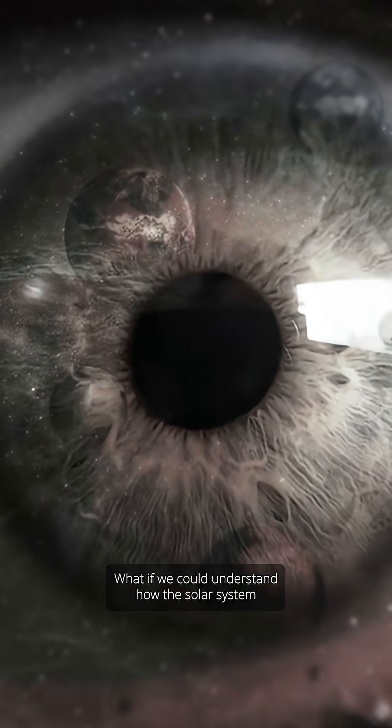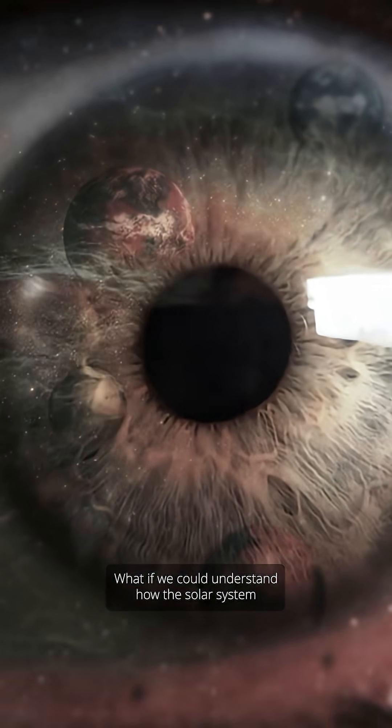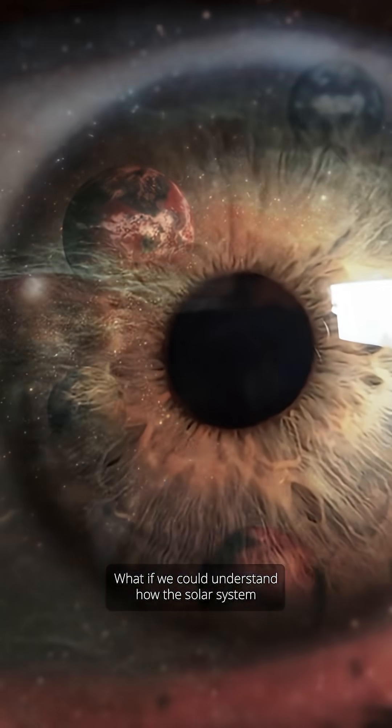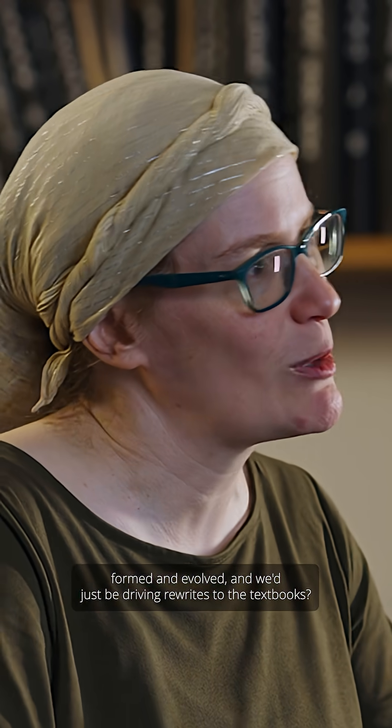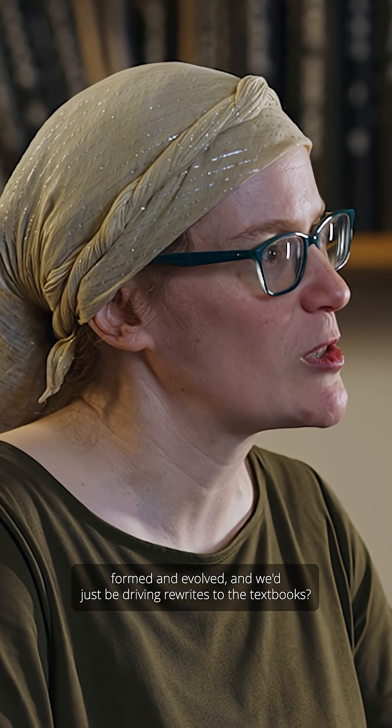What if we could understand how the solar system formed and evolved and we'd just be driving rewrites to the textbooks?